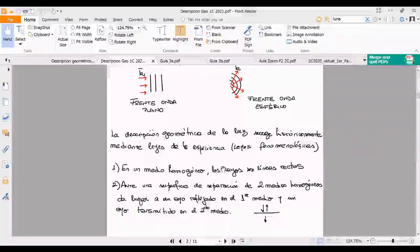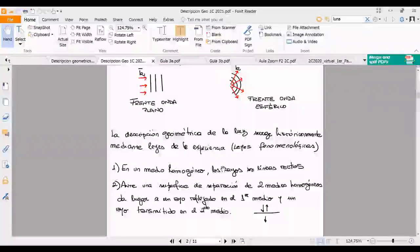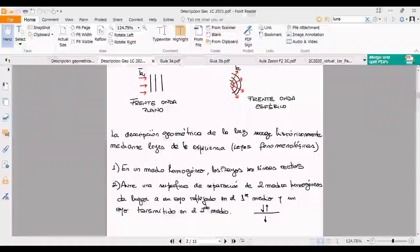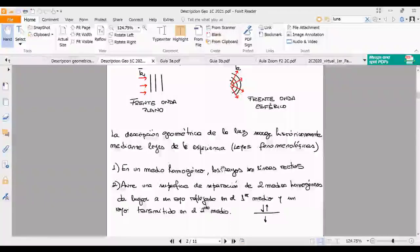En un medio homogéneo, conclusión 1: los rayos son líneas rectas. Un medio homogéneo significa que no tengo discontinuidades. Si uno tiene un medio que no tiene ninguna discontinuidad, la luz no tiene por qué desviarse y la representación son líneas rectas. Ahora, si encuentro una discontinuidad, esa discontinuidad para nosotros va a estar dada por una superficie de separación entre dos medios homogéneos. Tengo un medio semi-infinito, perfectamente homogéneo, separado de otro distinto del anterior, por una interfaz —la superficie de separación de esos dos medios.